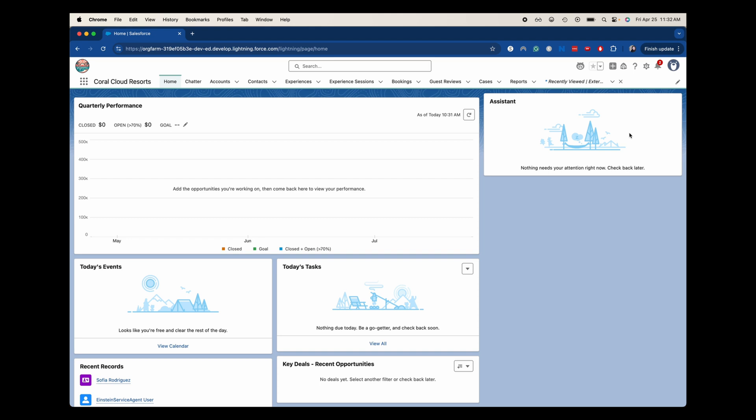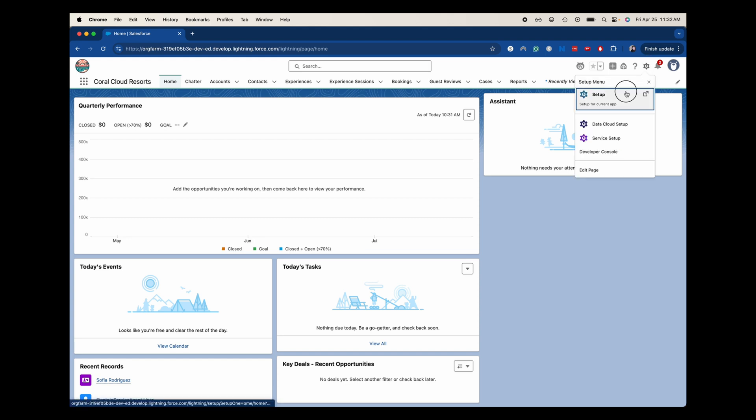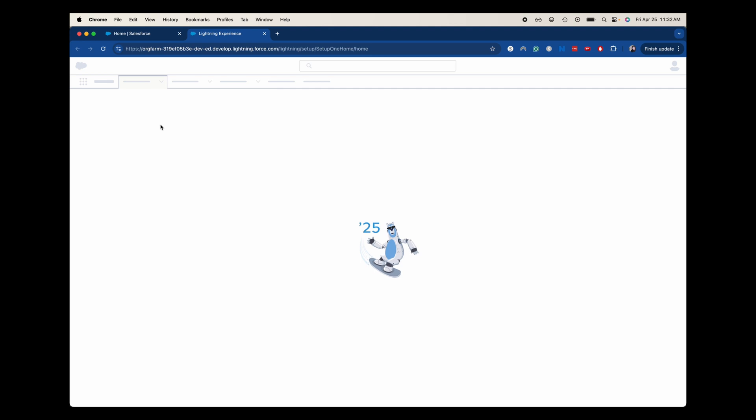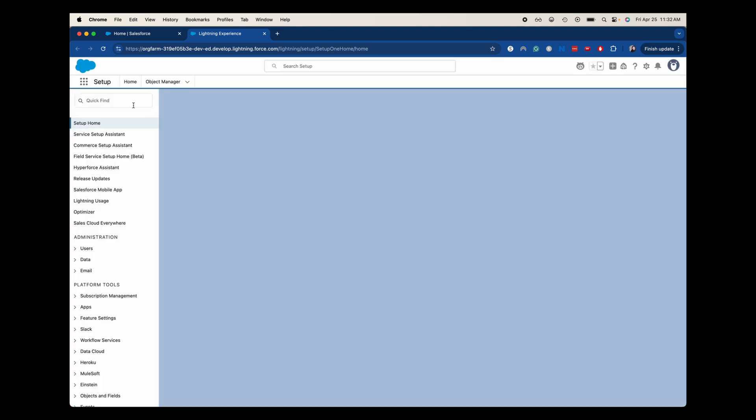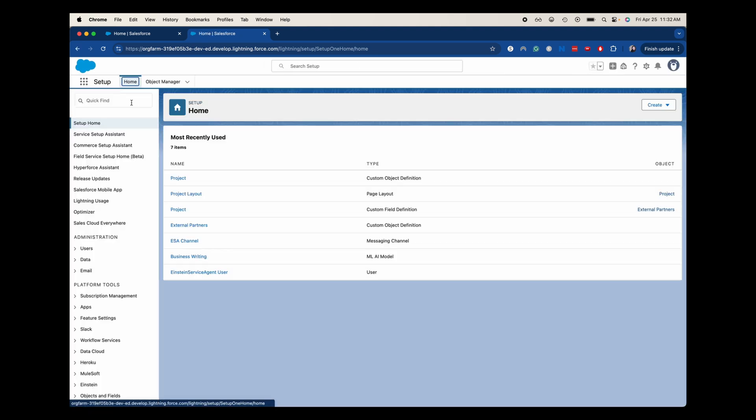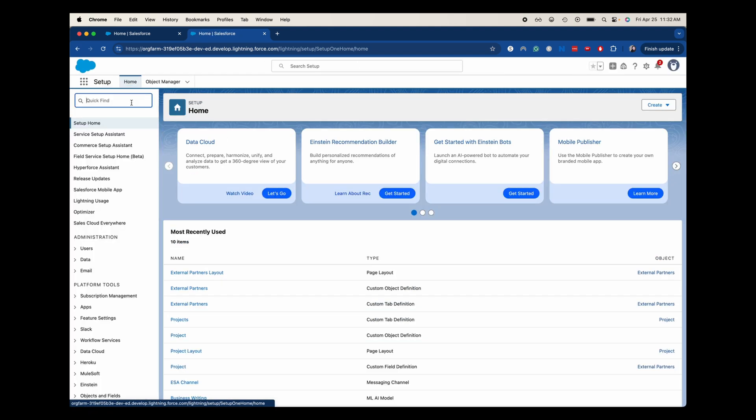Now there are other options of how to do it. If you want to do it through the object manager, you can. It's just as simple as creating another field. But let's go ahead and jump into setup here. And then I'm going to search for and go to the schema builder.